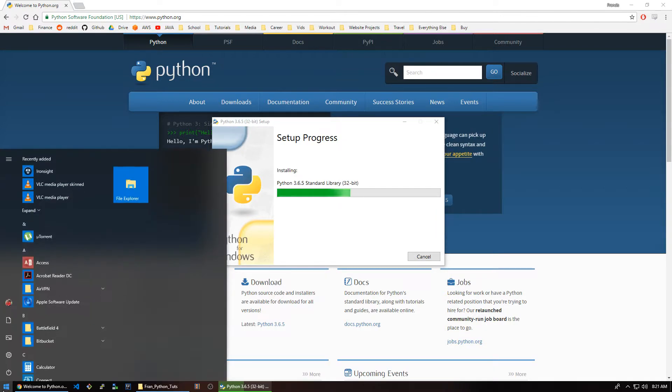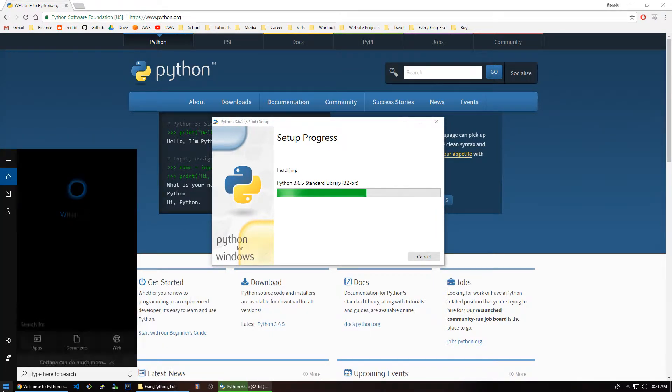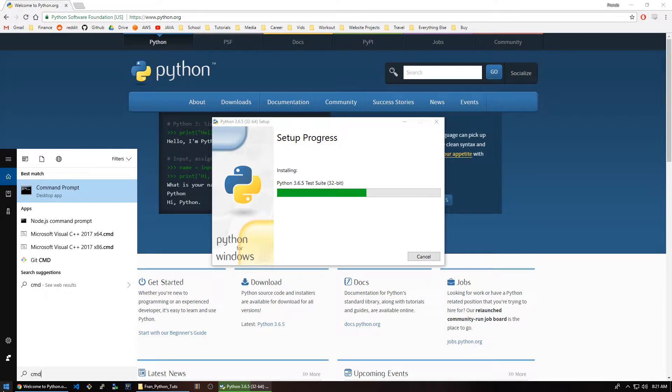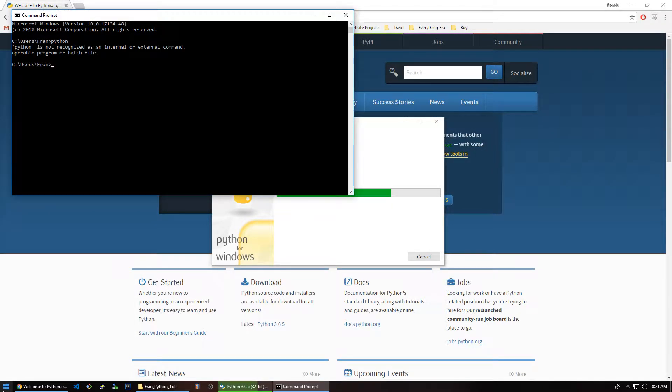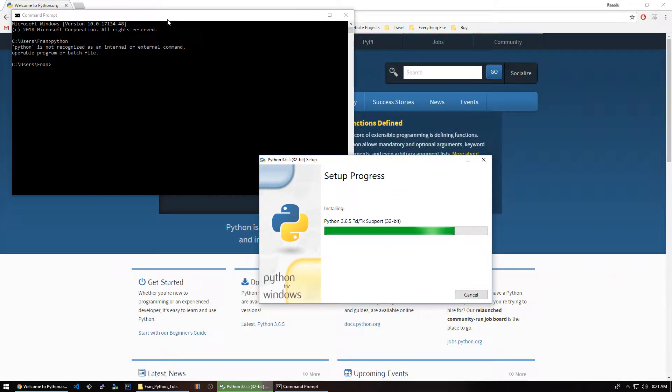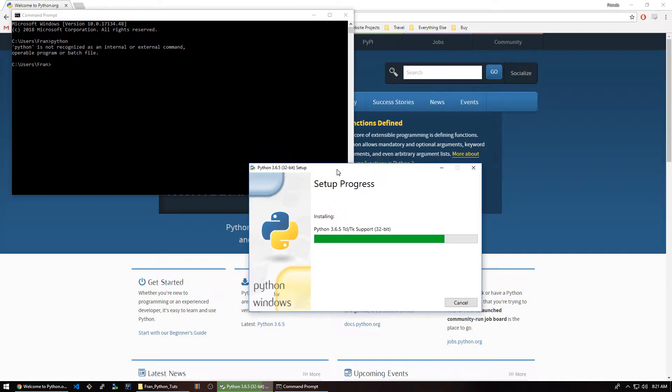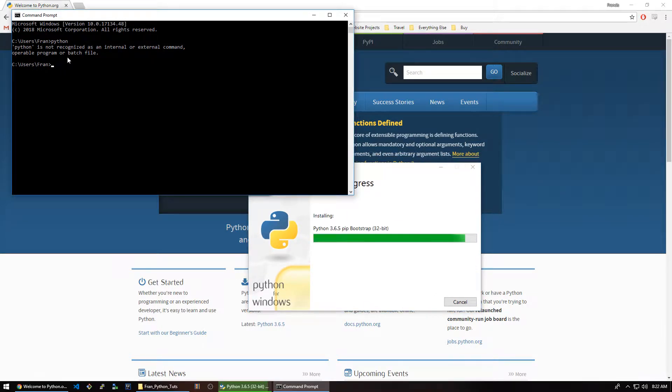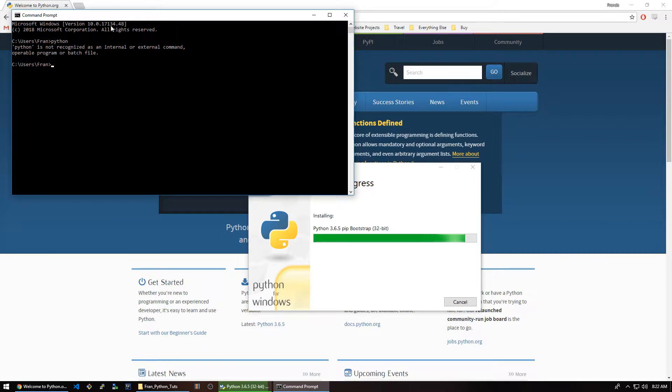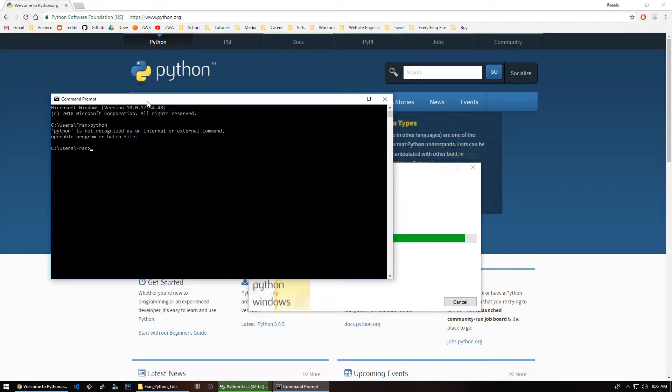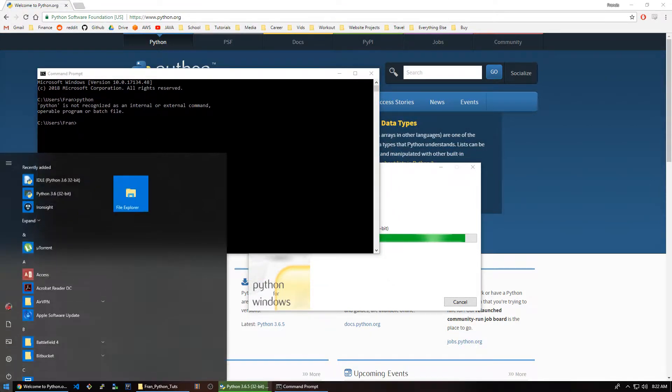I'll show you what that does in a sec. Let's just hit install now. And that path that I was talking about, if we go to our command line, just type in CMD down here and open that up. If we were to type Python, it doesn't know what it is right now. It's not installed, so it wouldn't know it anyway. But pretend this was installed and we had that path unchecked. It still wouldn't know what Python is.